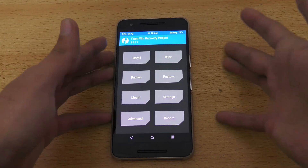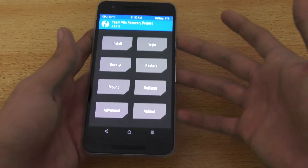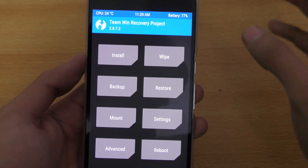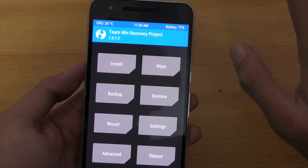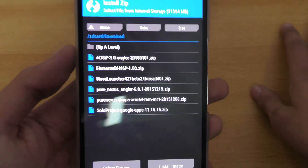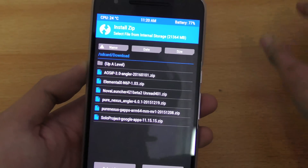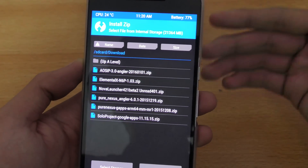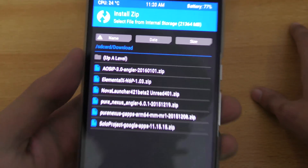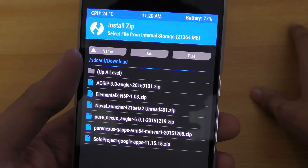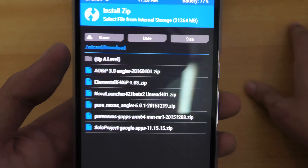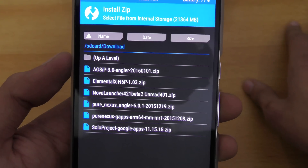You can see this is what the TWRP recovery for the Nexus 6P looks like. You don't have to do any factory reset or anything like that — just go ahead and click on Install and go to the place where you downloaded the kernel. If you downloaded it directly on your phone, it will be in internal memory, SD card, then Downloads. You can see this is the latest version: Elemental X for Nexus 6P, version 1.0.3.